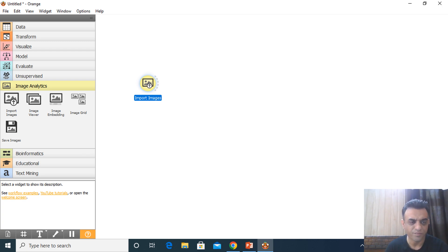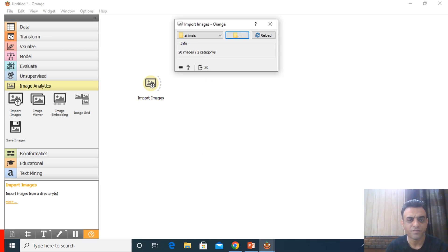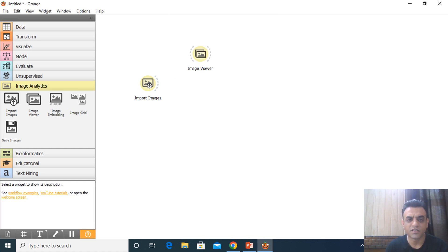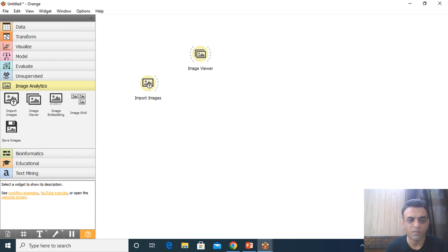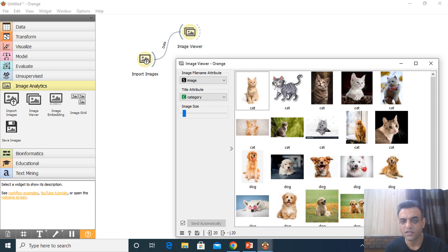The first widget I've used is 'Import Images'. I put the path of my animals folder and selected it. The second widget is 'Image Viewer' — I need to see what images are being imported. I make a link between Import Images and Image Viewer, and the word 'data' is automatically written on that path. Double-clicking the Image Viewer shows all 20 images — 10 cat and 10 dog.